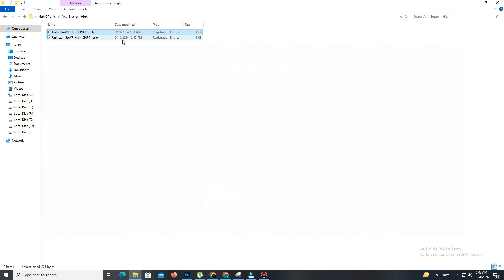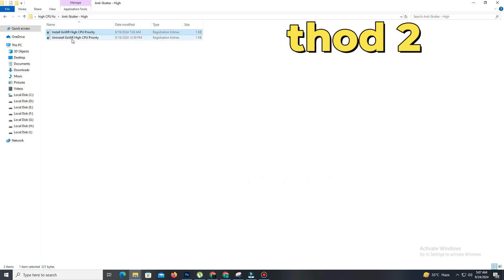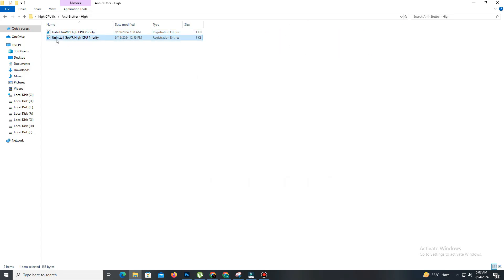So, we'll move on to method 2. Before moving on, go back to the high priority folder and click on the uninstall file, then select yes to everything.